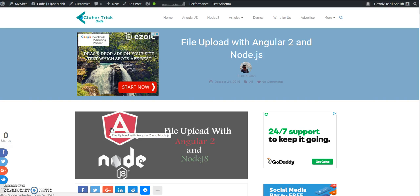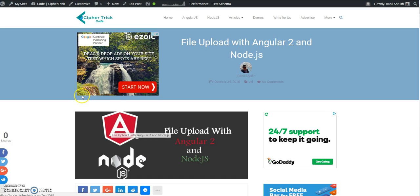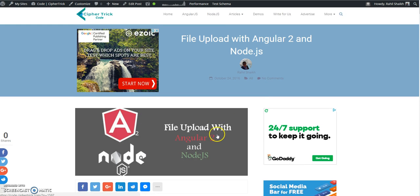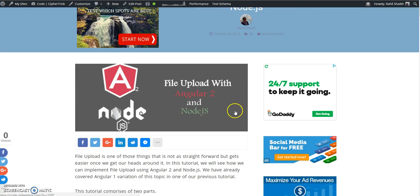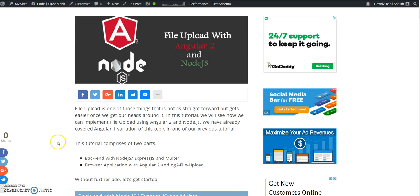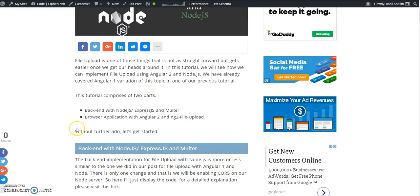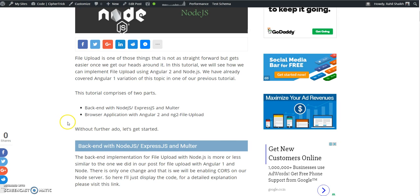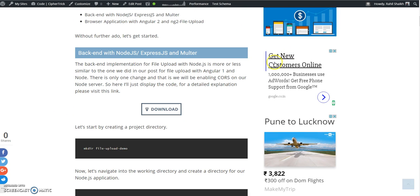Hey guys, this is Rahul from SciFattle.com and this is a demo video for our tutorial related to file upload with Angular 2 and Node.js. In this video, I will show you how you can quickly setup and get the demo running. I will include the link to the tutorial in the description below.